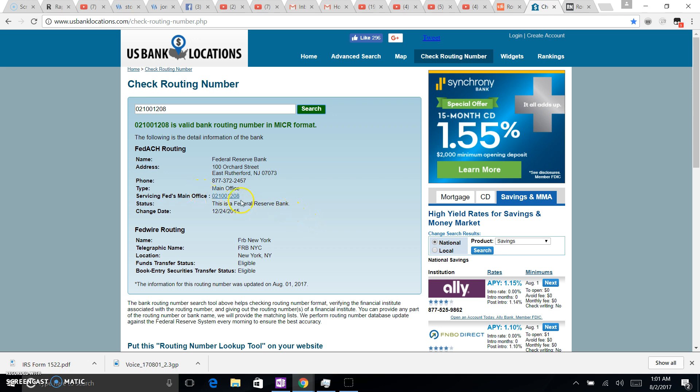This is the main routing number as you can see, different from the Bureau of Public Debt. Okay, and yeah, it's an active routing number.